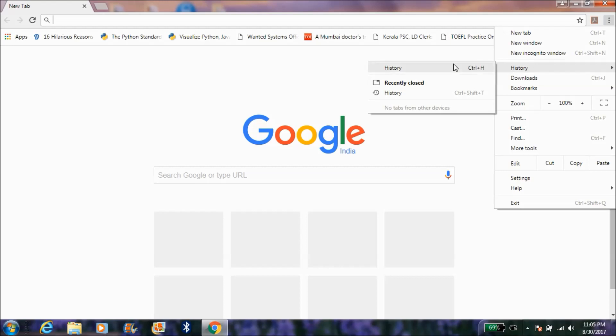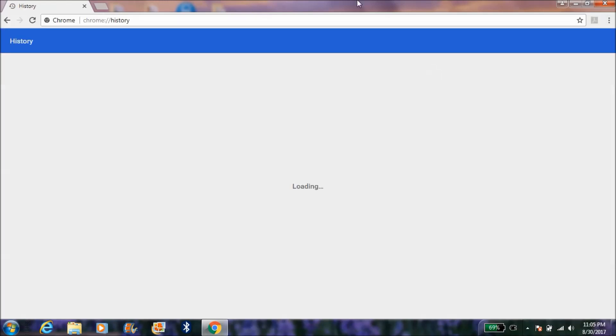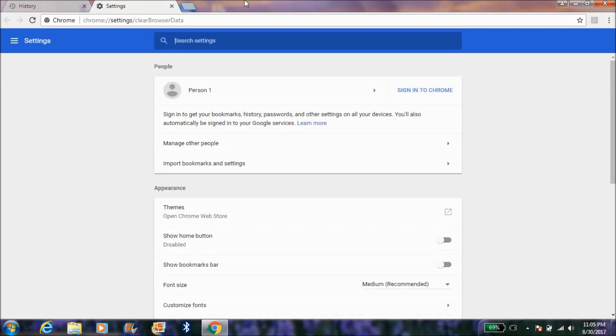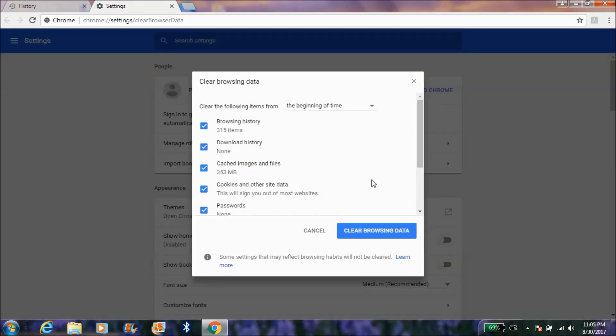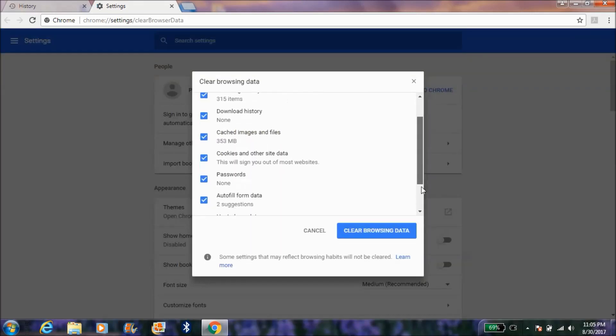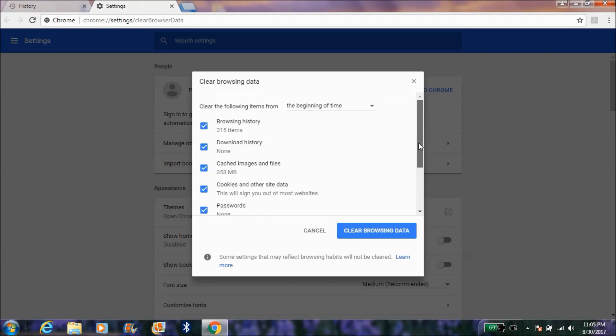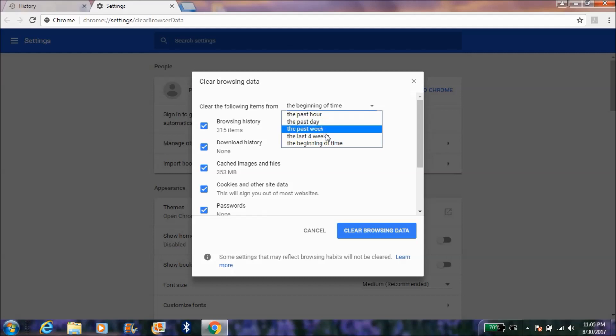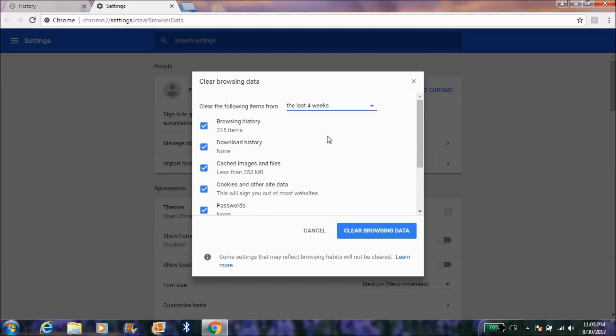You have to press on history, then clear browsing data. There will be a lot of options that come up. Sometimes by default, this will be set to past hour or the last four weeks.